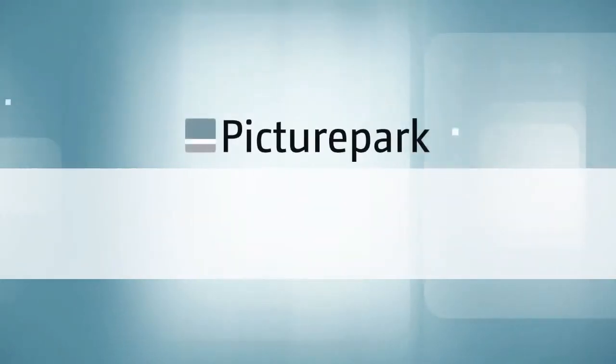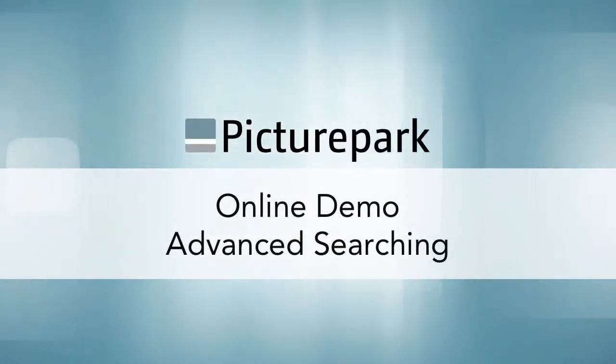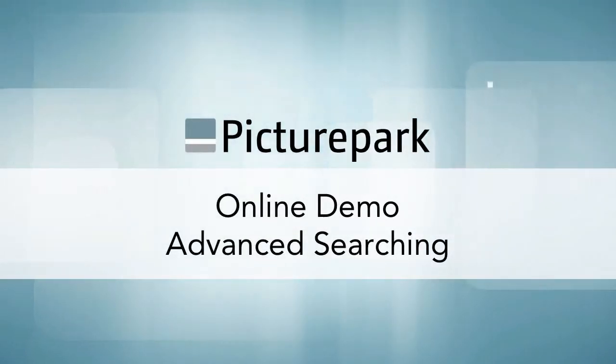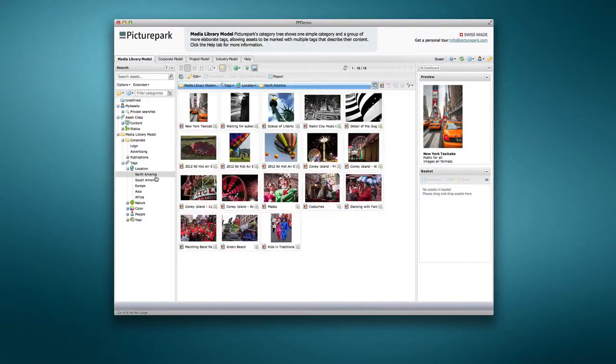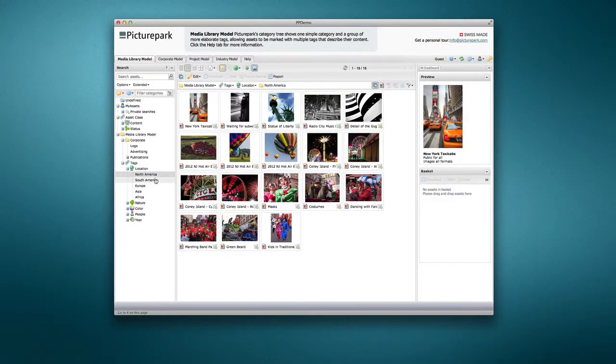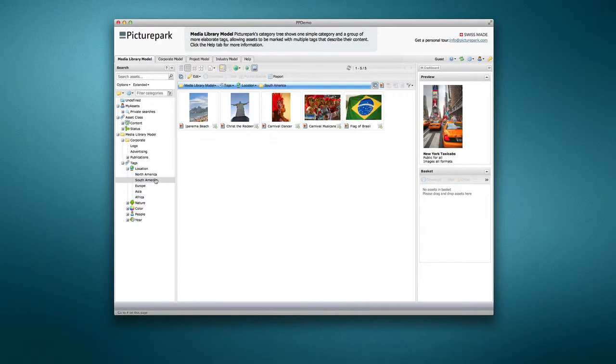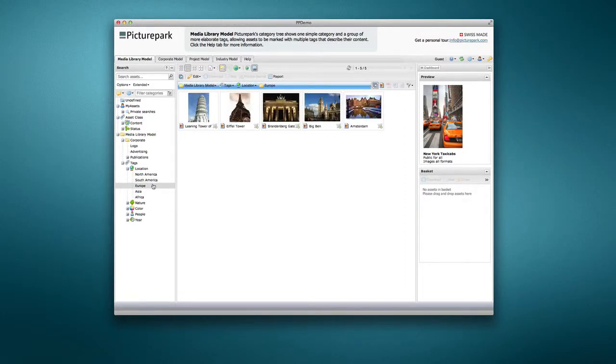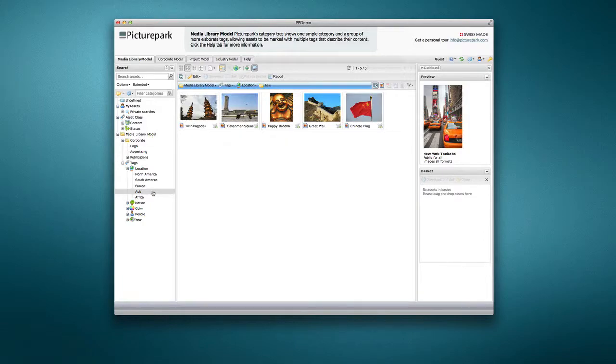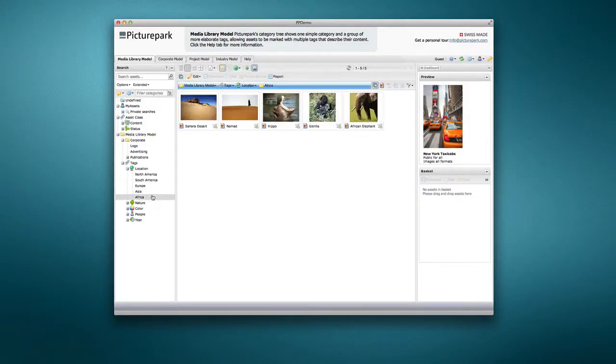PicturePark features several search options to help you find the assets you need quickly and easily. First off, by clicking any item in the category tree, you can see all assigned assets. This is handy for browsing or for users less familiar with PicturePark.